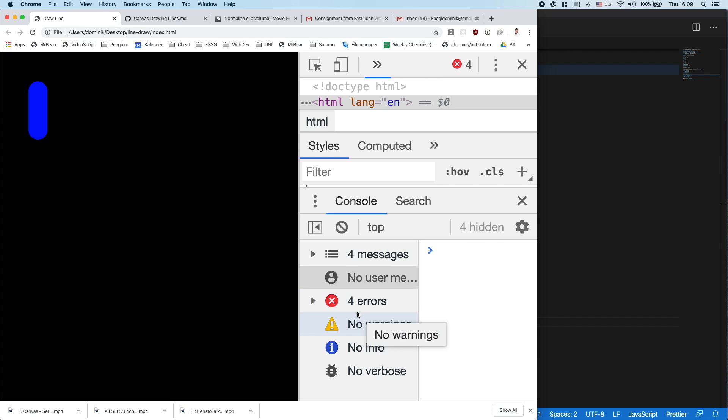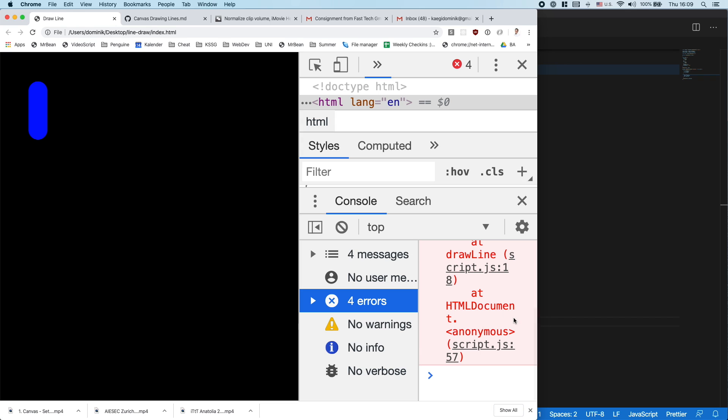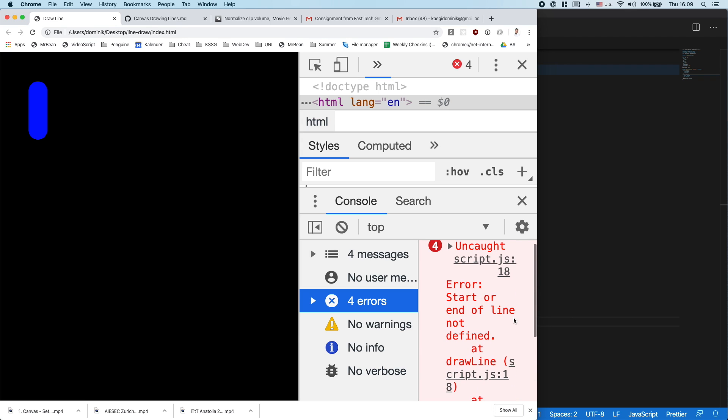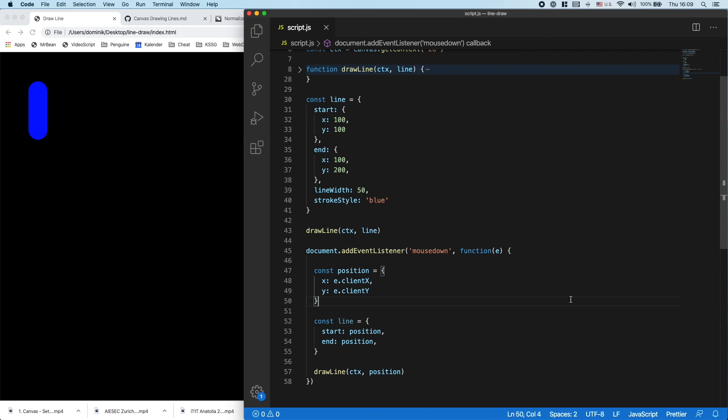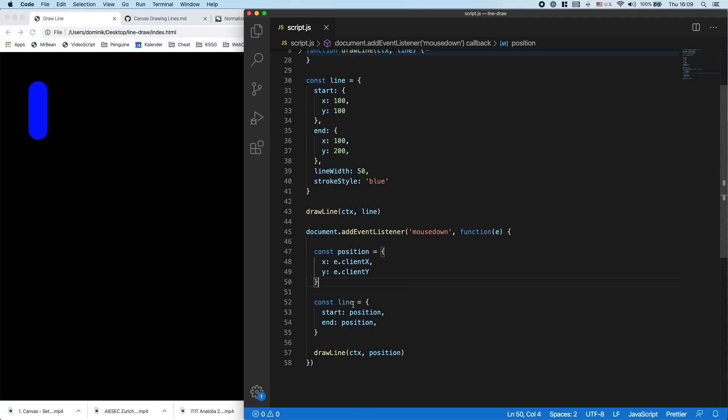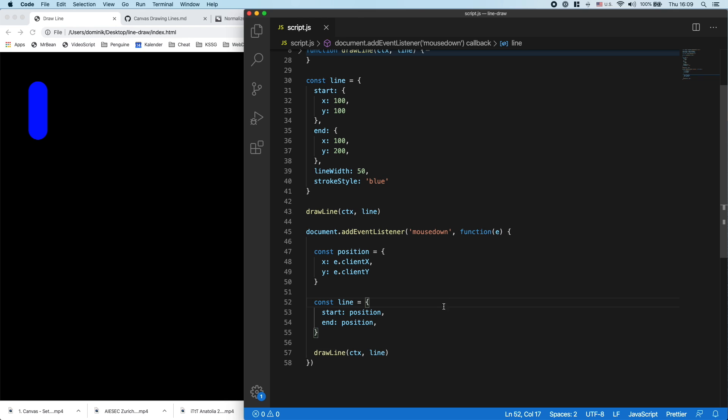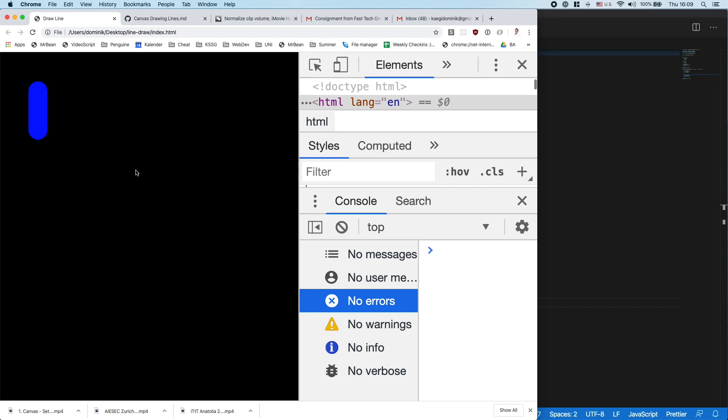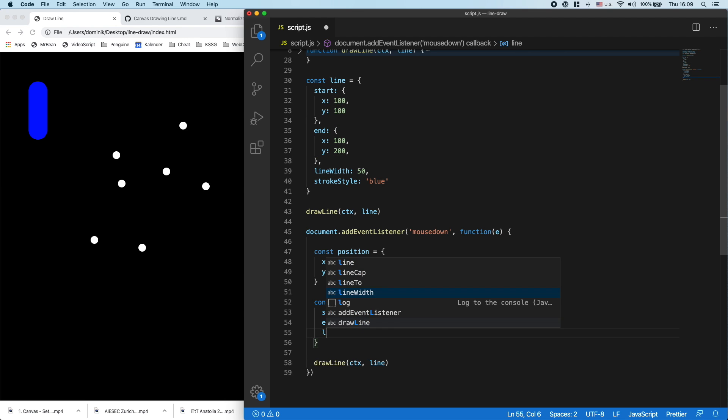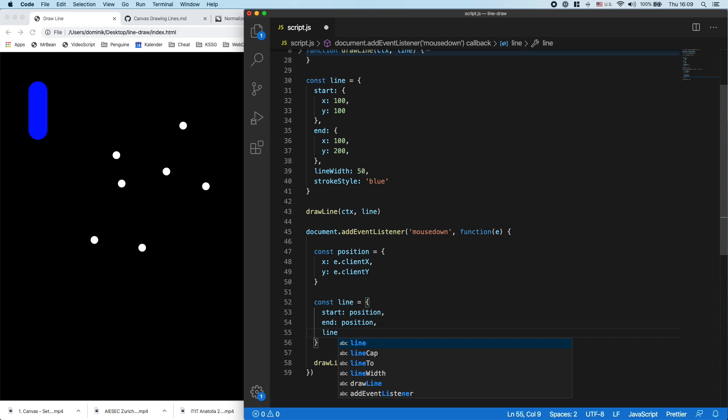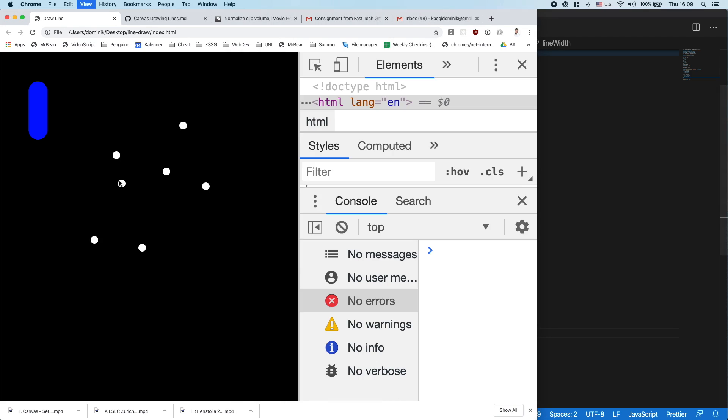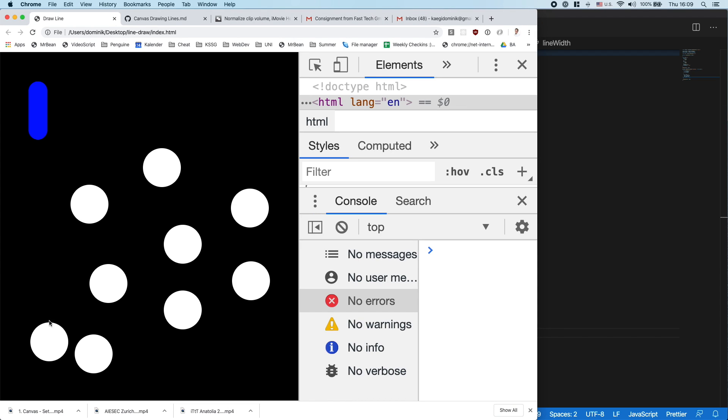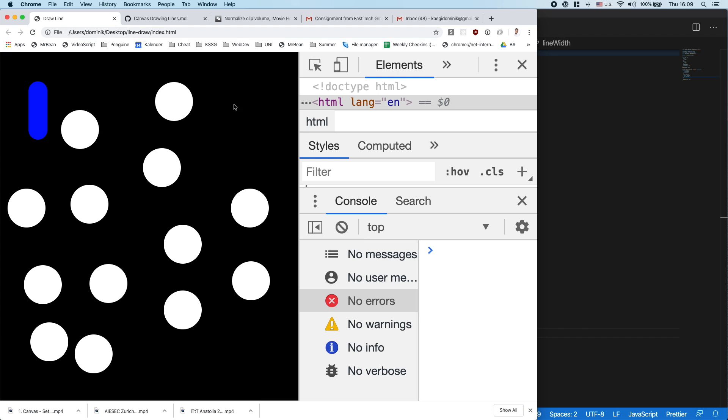I'm getting an error: start or end of line not defined. Start position... ah, I passed in the position, not the line. Now you see why it's useful to add that error handling. Okay, now I get those points. If I would add a lineWidth of 100, the points will just be bigger. Beautiful. Now I can draw points wherever I am, or wherever I click.